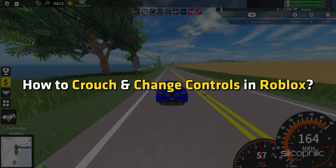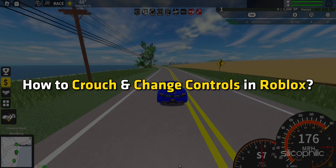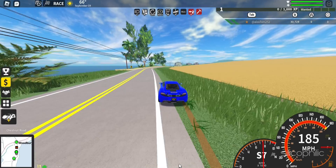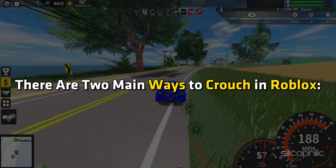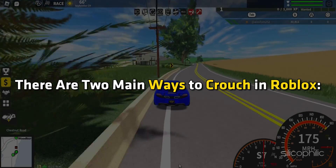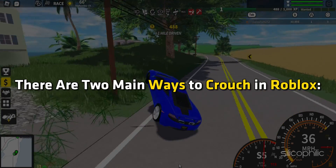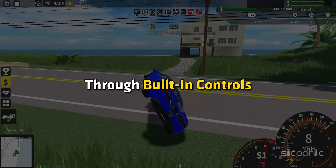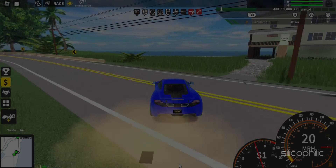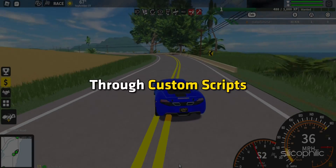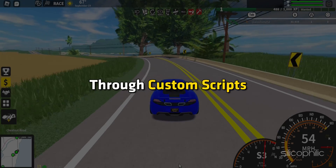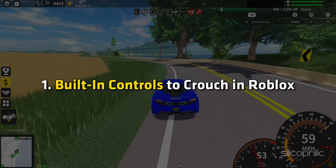How to crouch and change controls in Roblox. There are two main ways to crouch in Roblox: through built-in controls and through custom scripts.